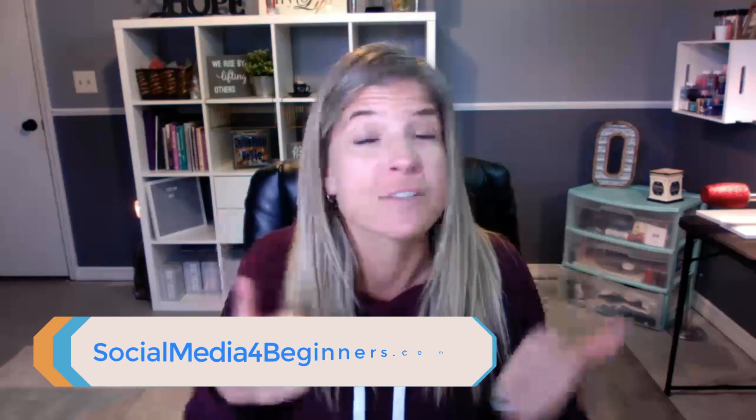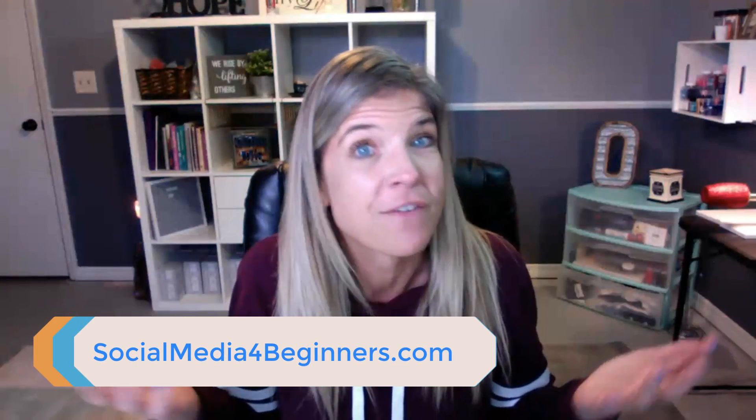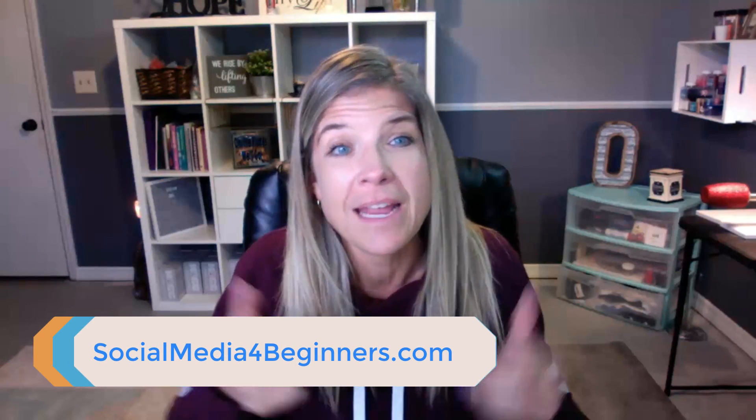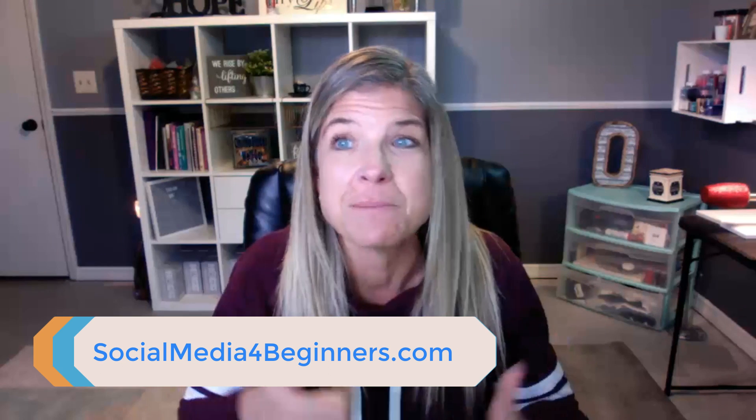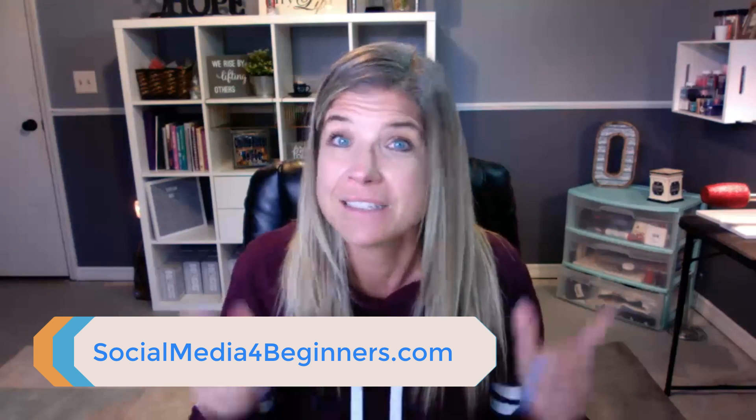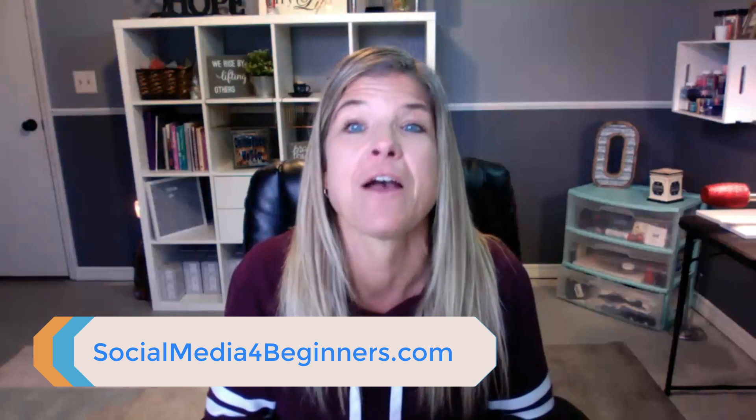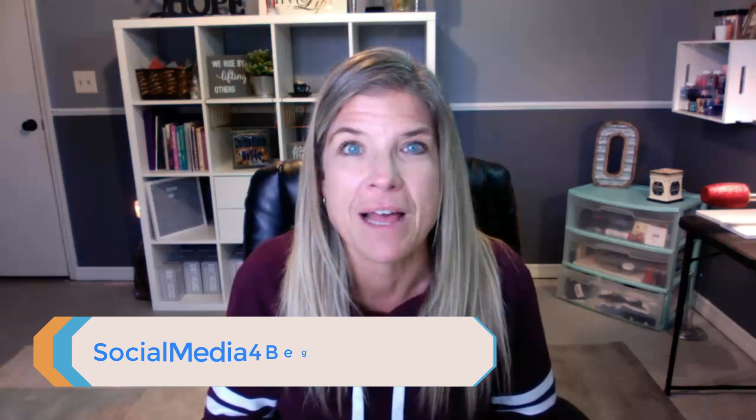So once again, be sure to share this video if it helped you in any way and give it a thumbs up. And until next video, y'all be blessed. Bye.